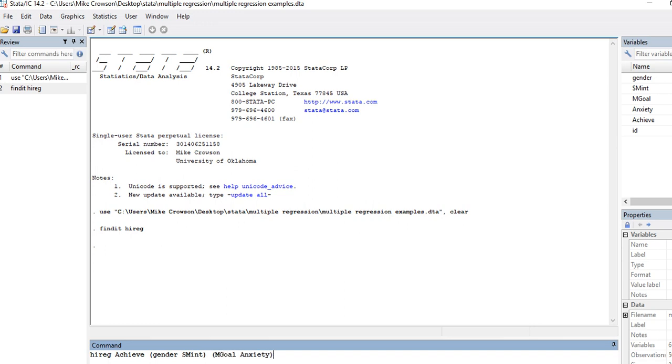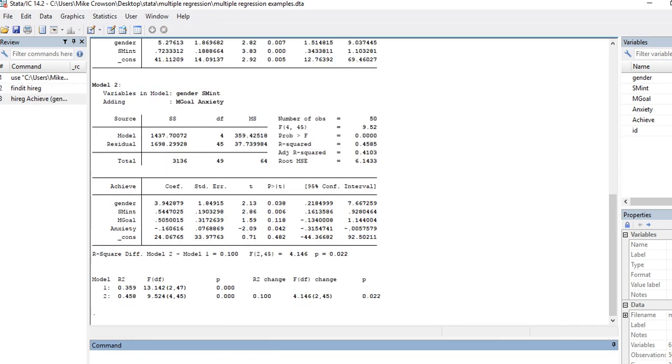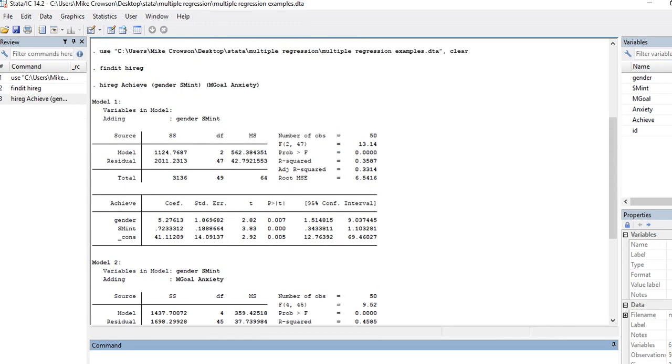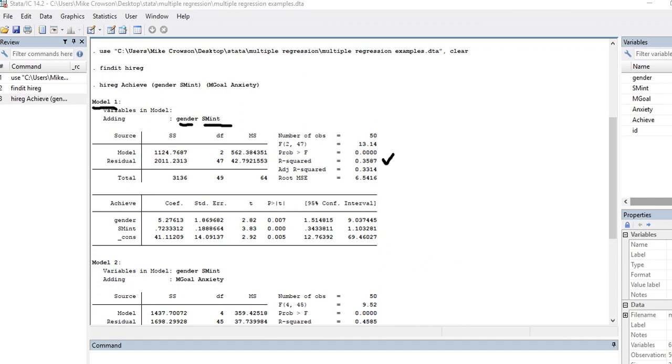So when I hit enter I get my output, and so you can see that I have here's the R square value for model one. This is incorporating gender and subject matter interest only. There's the F value, the p value.